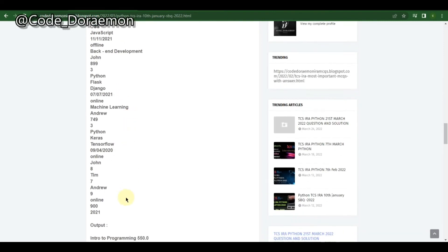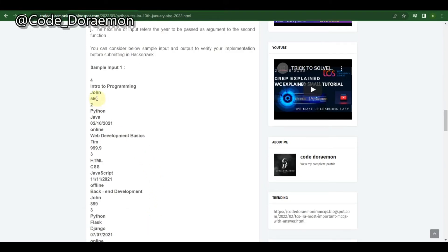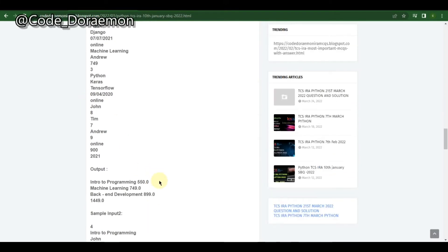Whichever mode is online, you have to print those courses. For the first one it is online, so you print the course name and the amount. The fee is given as an integer but must be printed as a float, so you need to handle that conversion.